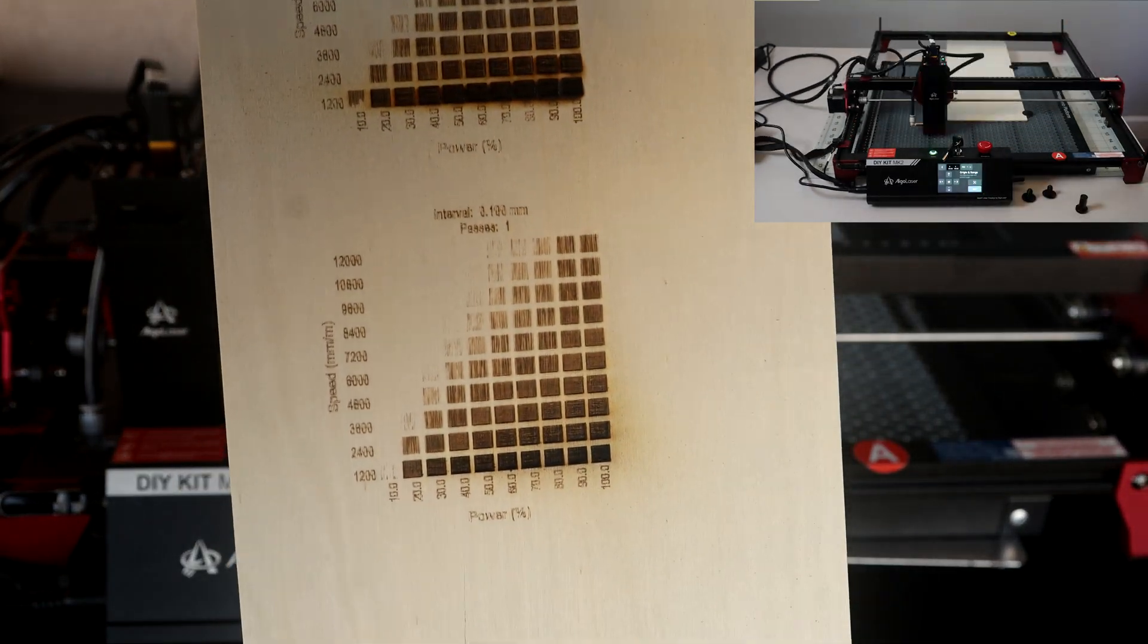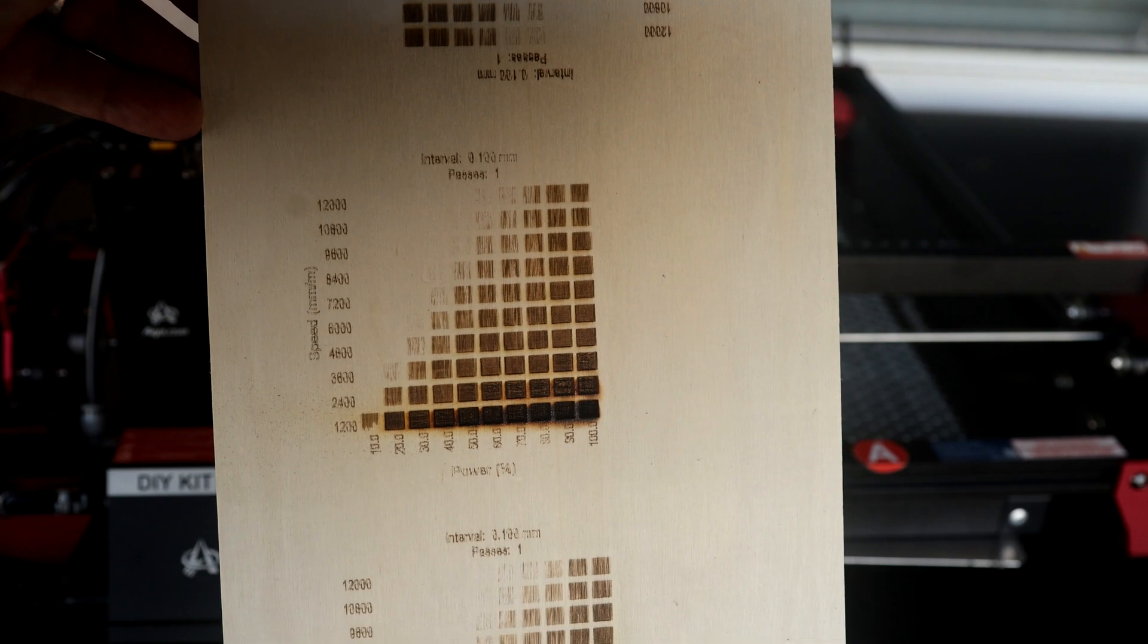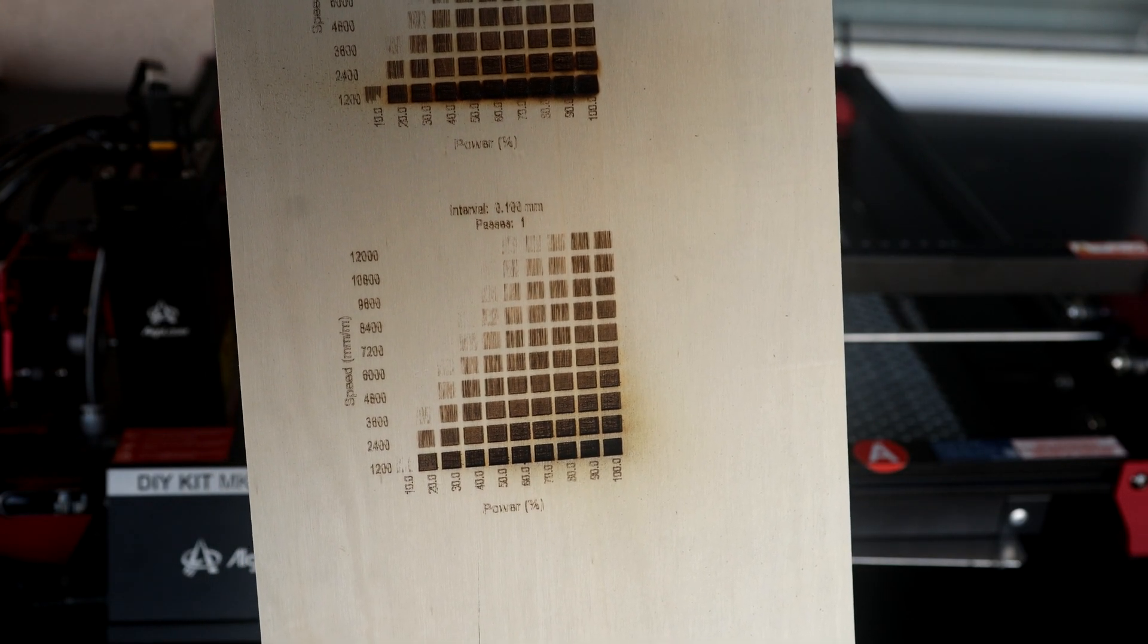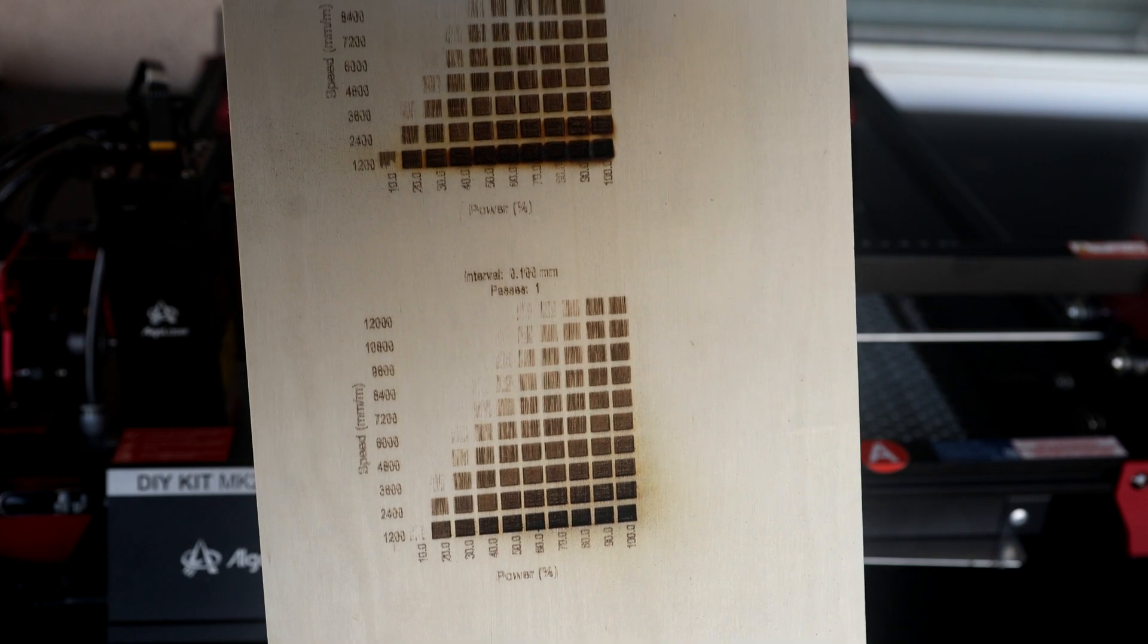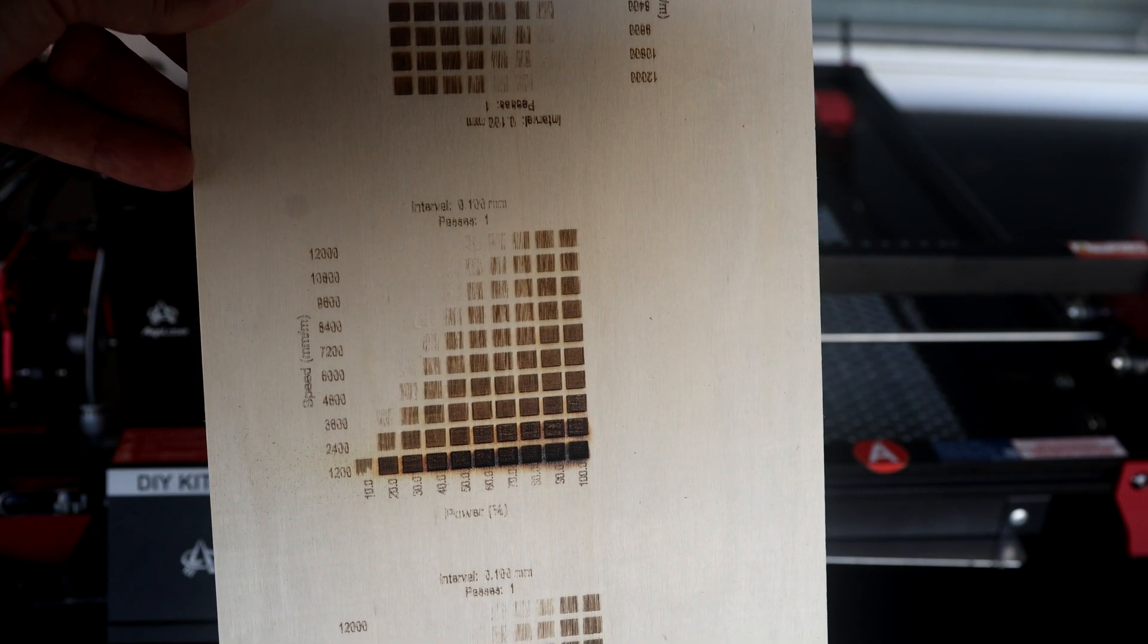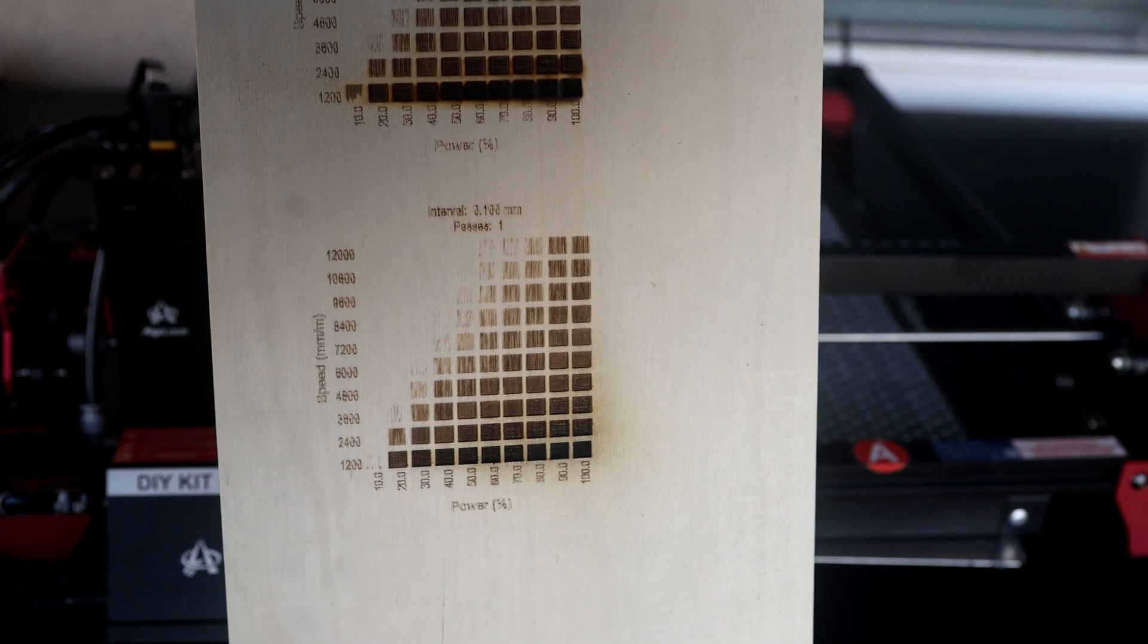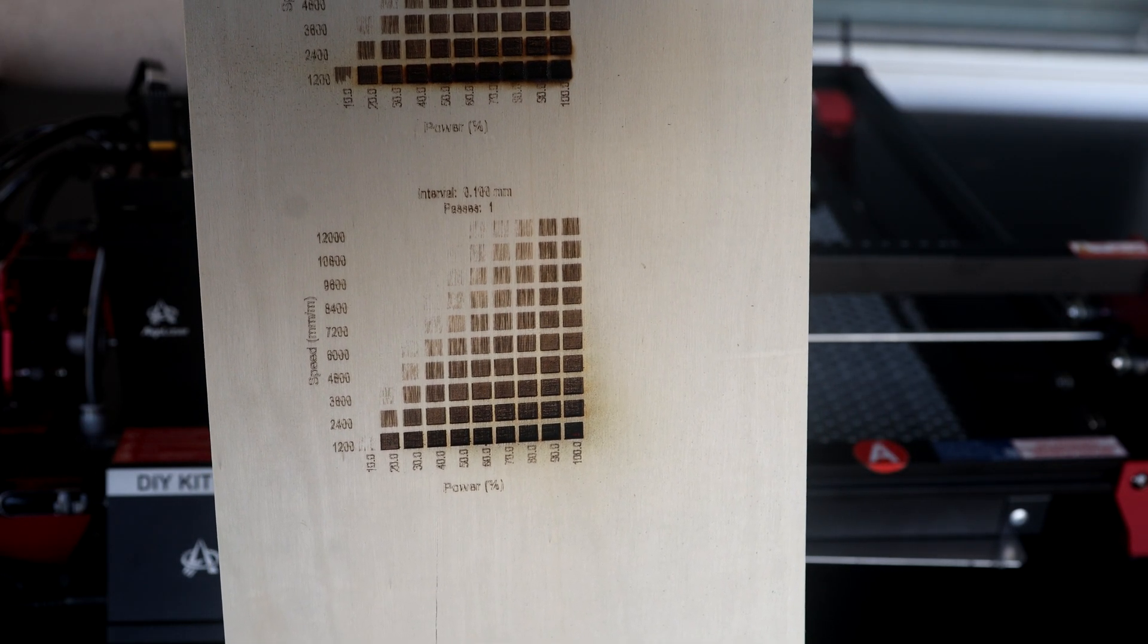With that now finished, again we can compare and look at what the differences are with and without the air assist. As you can see, all the lines are much cleaner, they're not blurring. So I think with the air assist, you do get a much better finish.